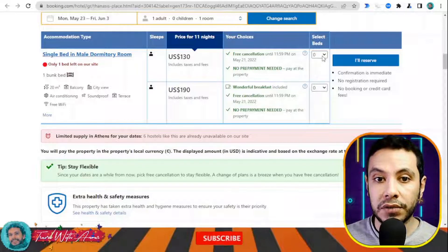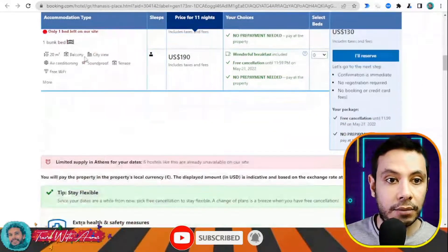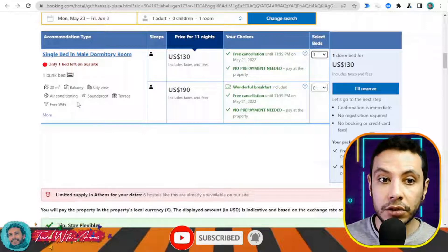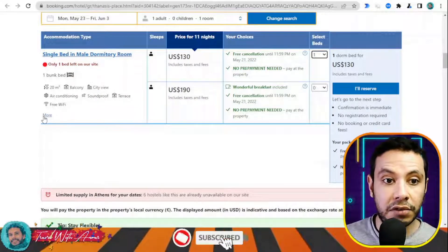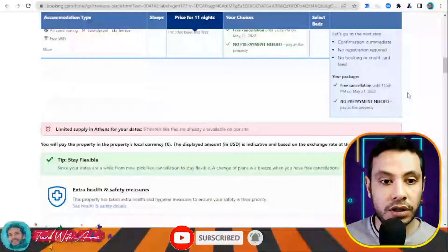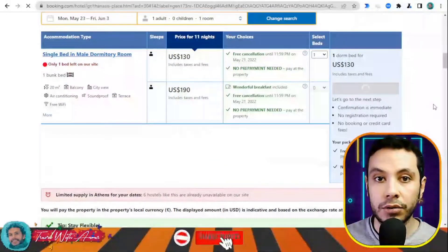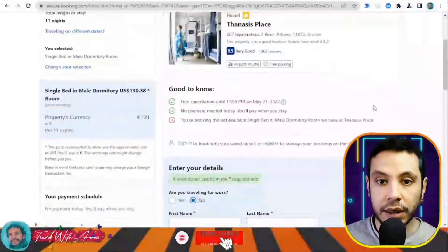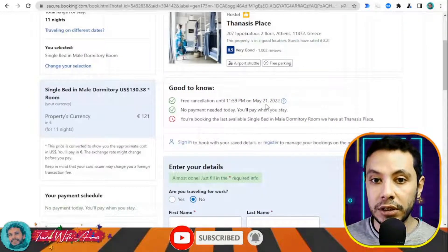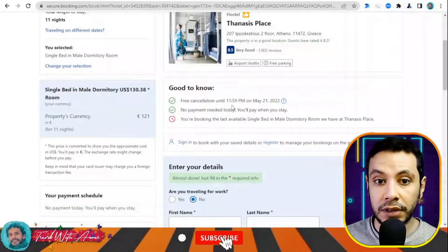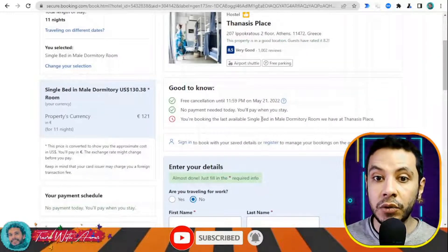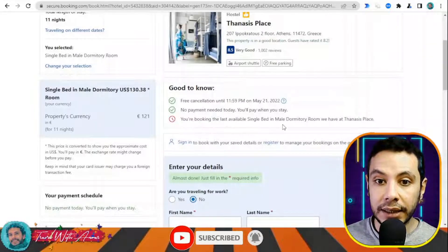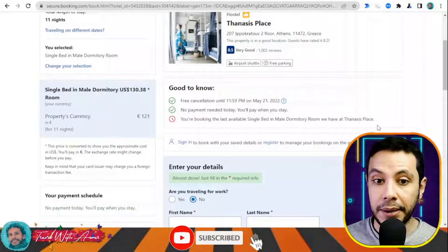There are two different price options — one includes breakfast. Since I don't want breakfast, I'll select the one without and click 'I'll Reserve.' There is free cancellation until the 21st of May and no payment needed today — you pay when you stay. The system confirms this is the last available single bed in a male dormitory room in Athens.